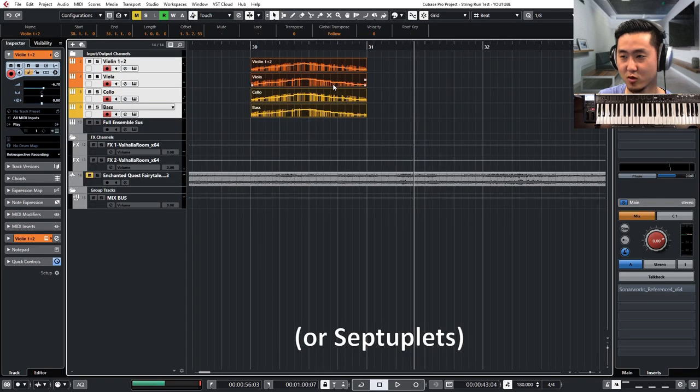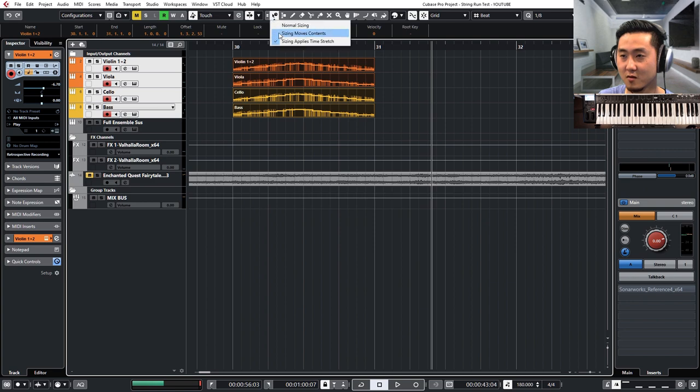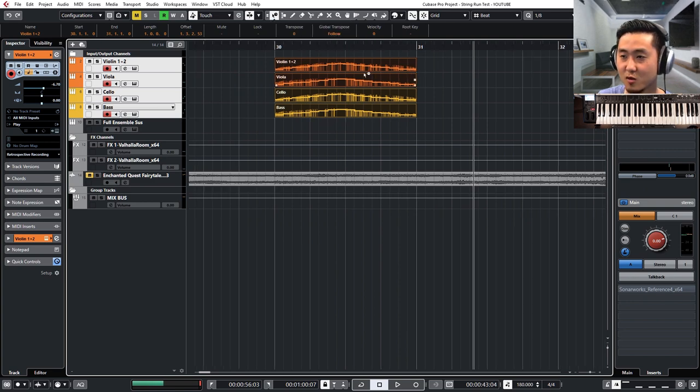Okay. And same rules apply. So I like using this tool again. The sizing applies time stretch within Cubase. I mean, there's probably one exactly the same for these other DAWs.